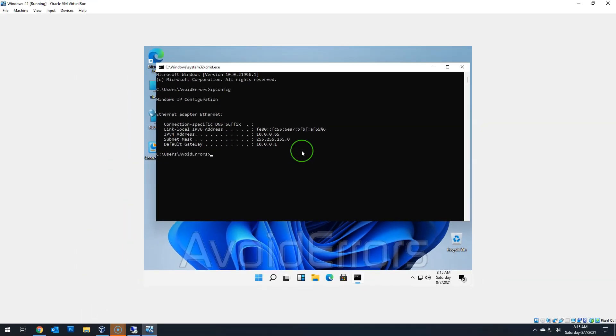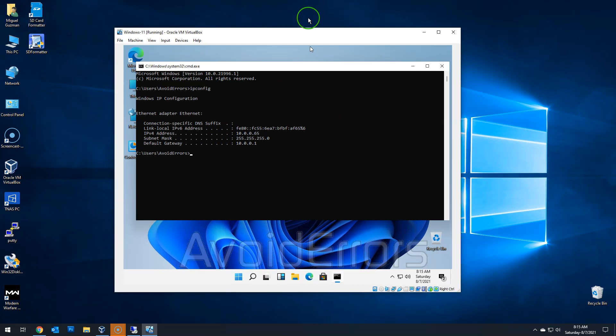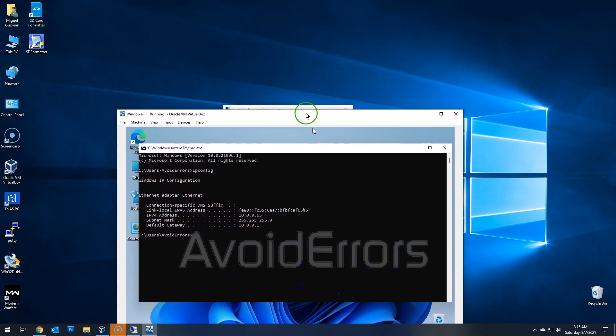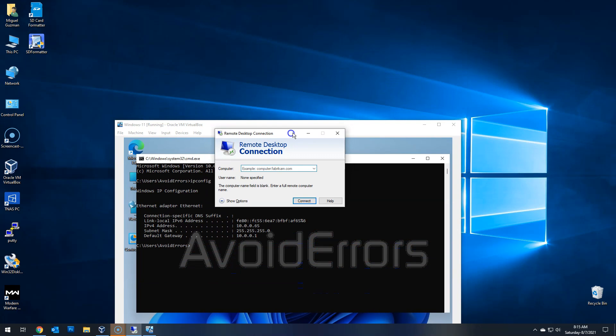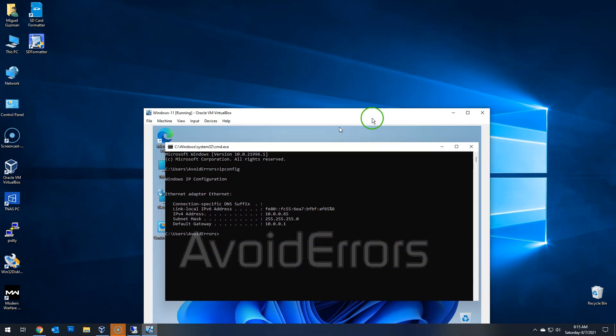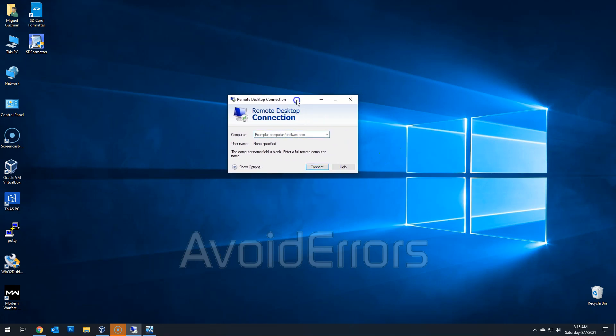Now, open the remote desktop connection from another PC within the LAN. That means within the home network or within the office network. Now, enter the IP address of the Windows 11 PC, which I think is 10.0.0.65 in my case.